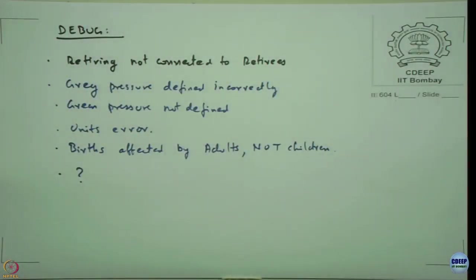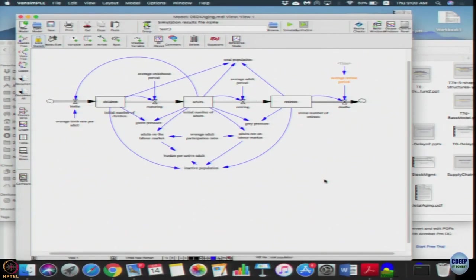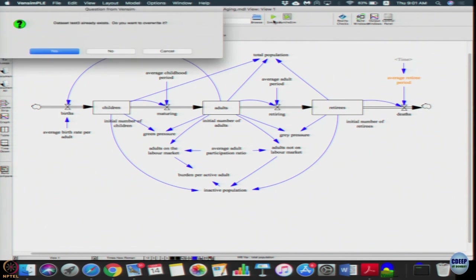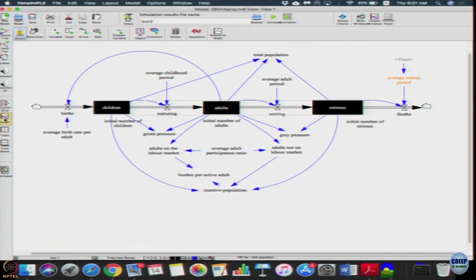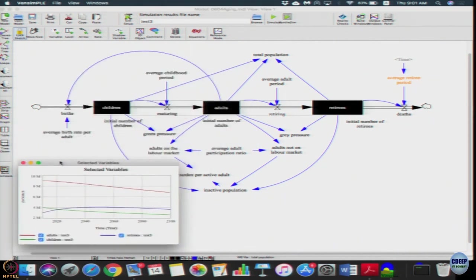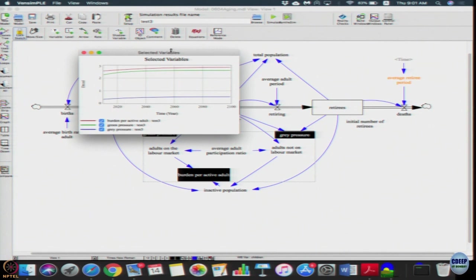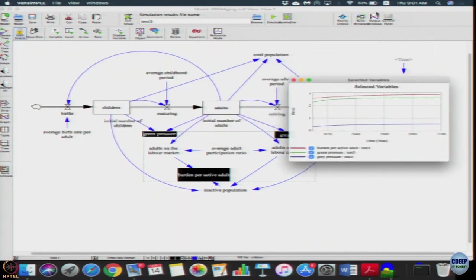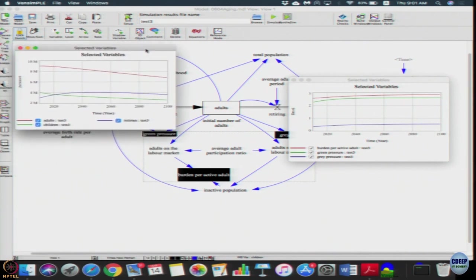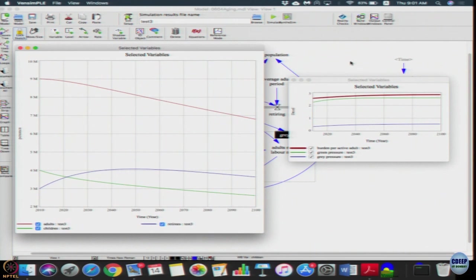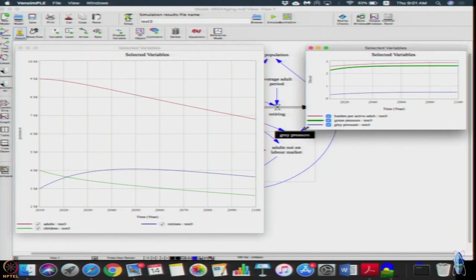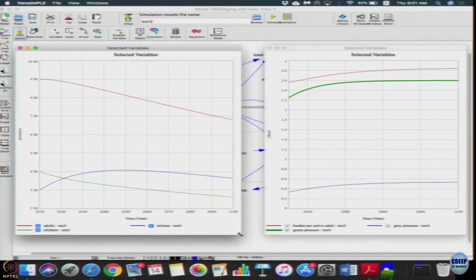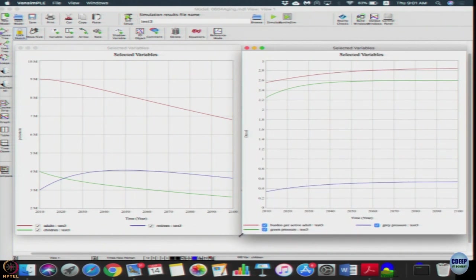This is what we have. This should be the model you have, do not worry about the right part yet, we will come to that. So once you simulate, let us do children, adults, and retirees as a graph and let us do grey pressure, green pressure, and burden on active adult as a graph. We will have two graphs, one for the population strata for each strata and other for the burdens.